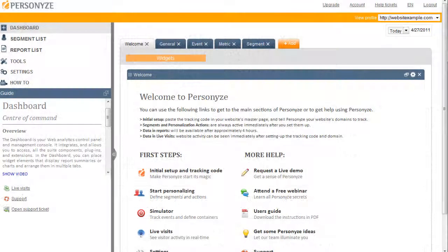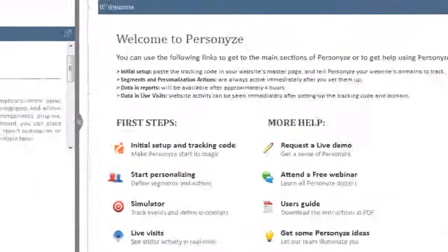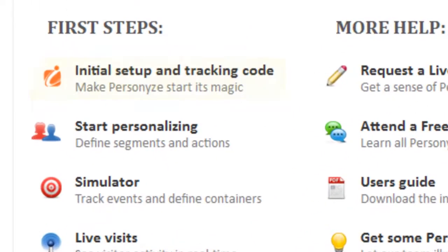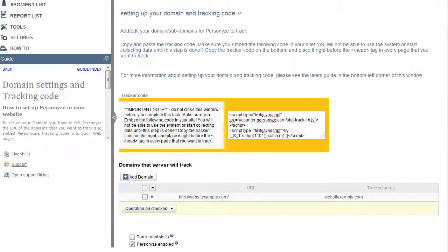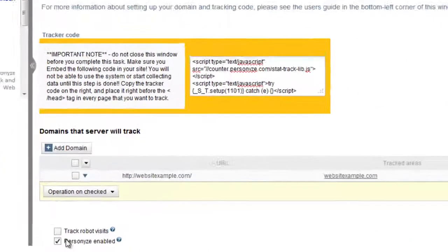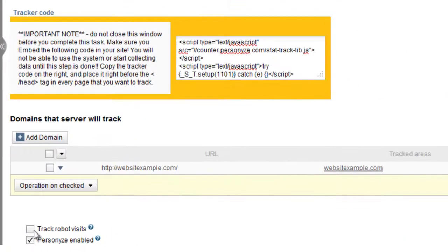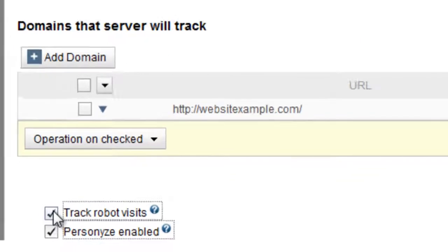If you ever need to find your tracking code, simply go to the Welcome page and click on the Tracking Code link. This page has an additional option to track robot visits. By default, Personize excludes robot visits from its tracking process.